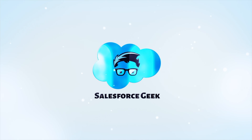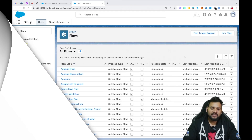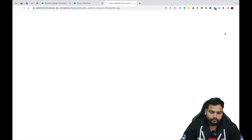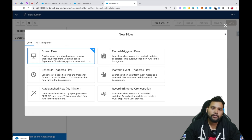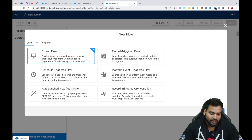Hello guys, welcome back to another video on the Salesforce Geek channel. In this video I am going to teach you the concept of the Decision element in Salesforce Flow. Without any delay, let's get started. I'll click on New Flow and for the scenario of this video I am going to take a Screen Flow as an example. Let's click on Screen Flow and click Create.